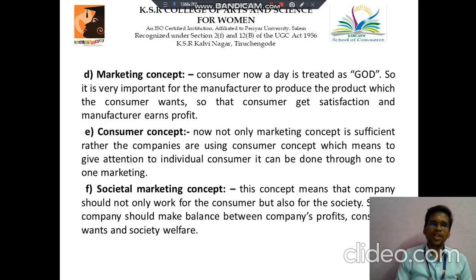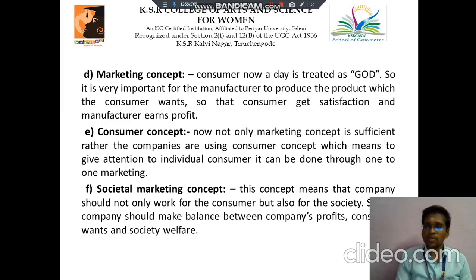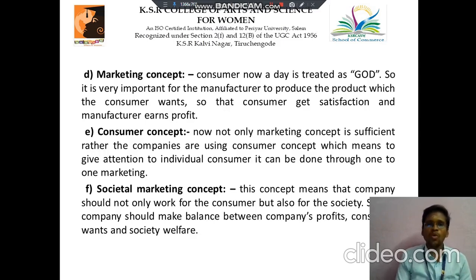Then next is the Consumer Concept. Now, not only are all the marketing concepts sufficient, but rather companies are using the Consumer Concept, which means giving attention to the individual consumer. This can be done through one-to-one marketing.